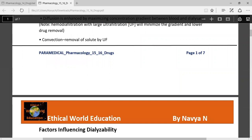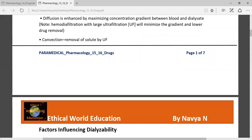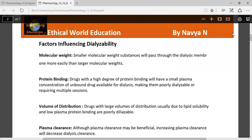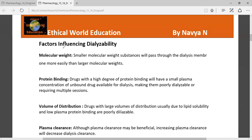Convection is the removal of solute by the ultrafiltration method. The factors affecting dialyzability are: molecular weight, protein binding, volume of distribution, and plasma clearance.